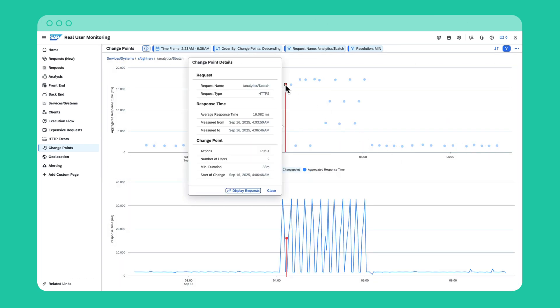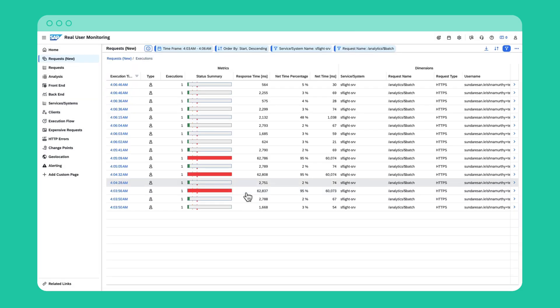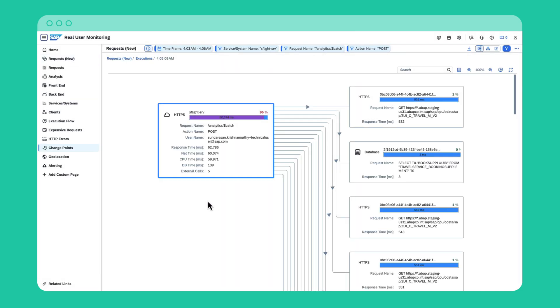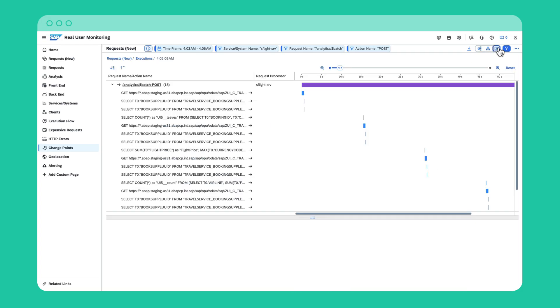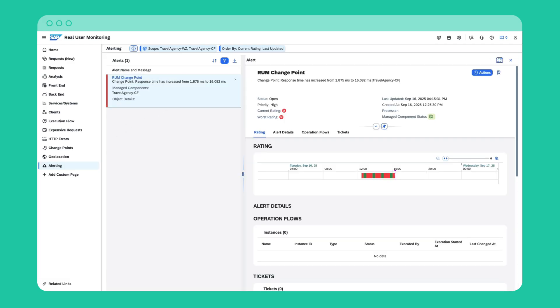It identifies significant deviations in performance compared to historical trends—not just single spikes, but patterns that suggest something unusual. Based on the detected change point, you can directly navigate to the respective requests and explore details. But there is even more to come.